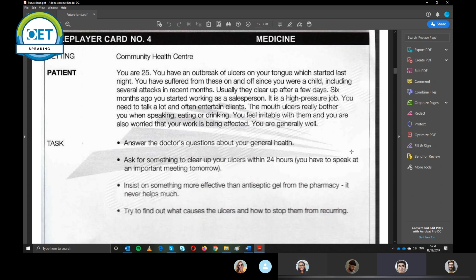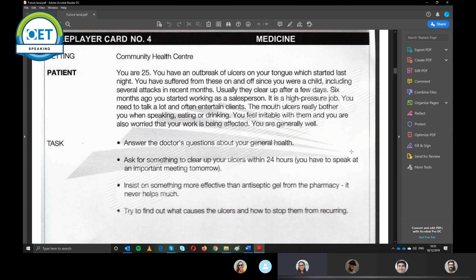Doctor, I have a very important meeting tomorrow. So, is there anything you can give me to clear this in 24 hours? Sure. I will help you with that. Don't worry. Beside that, if you don't mind, I'm going to examine you. Is it okay? Yes, it's fine.